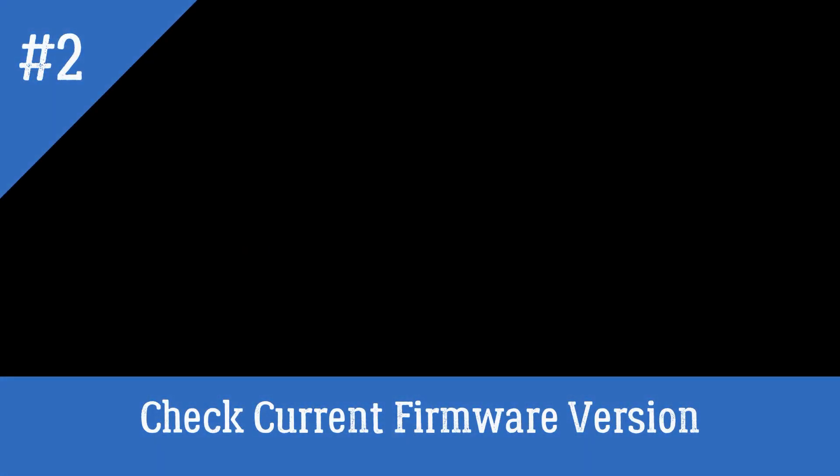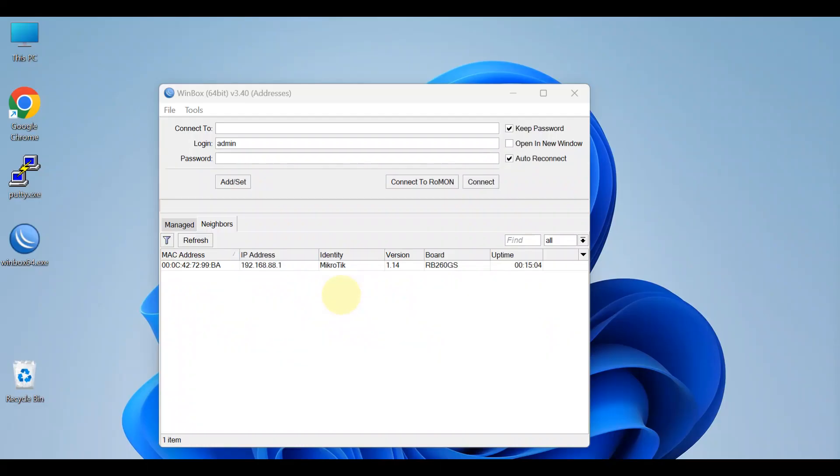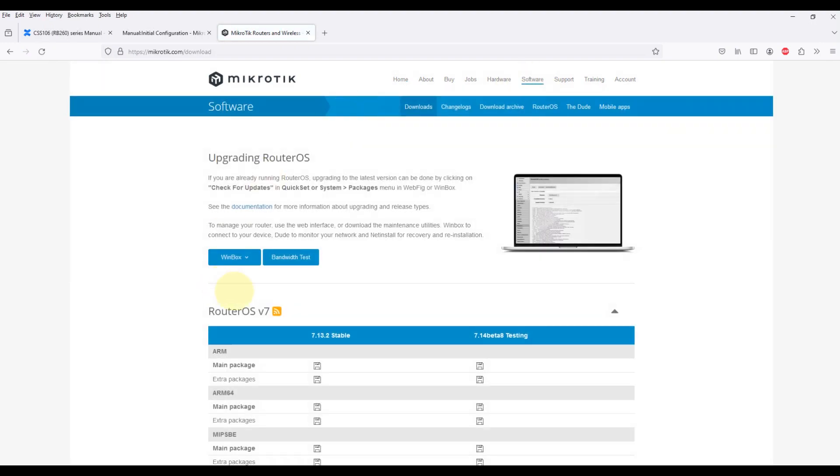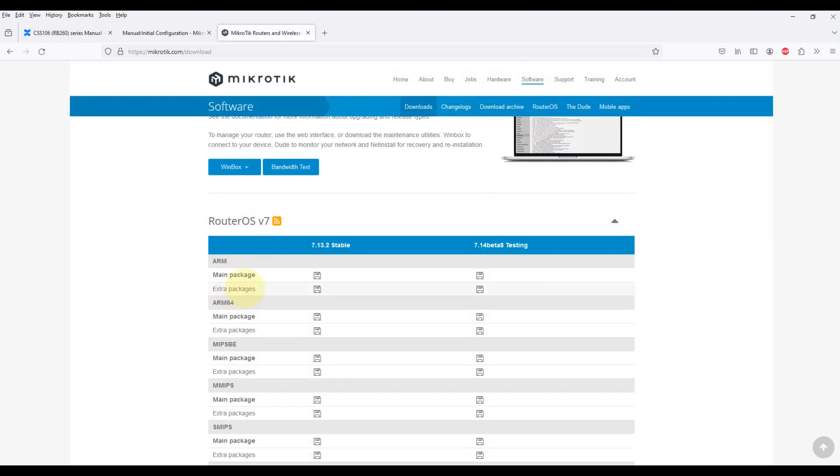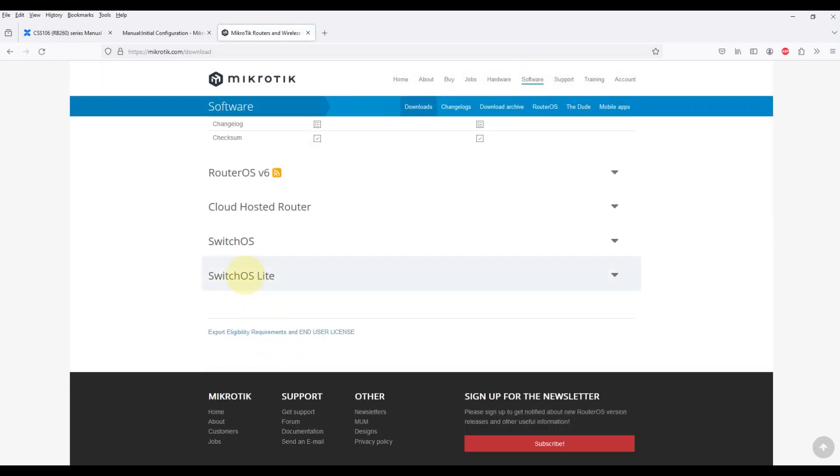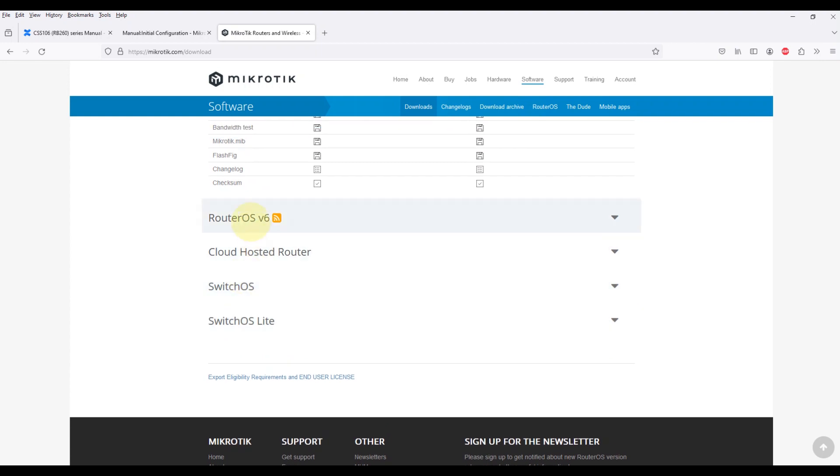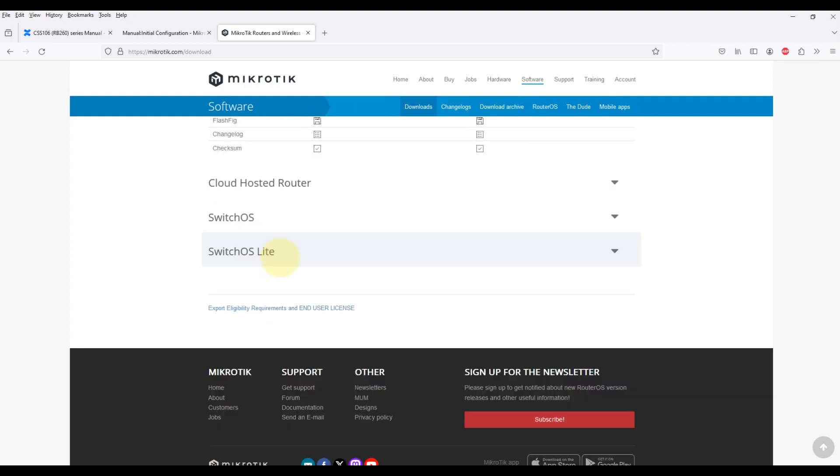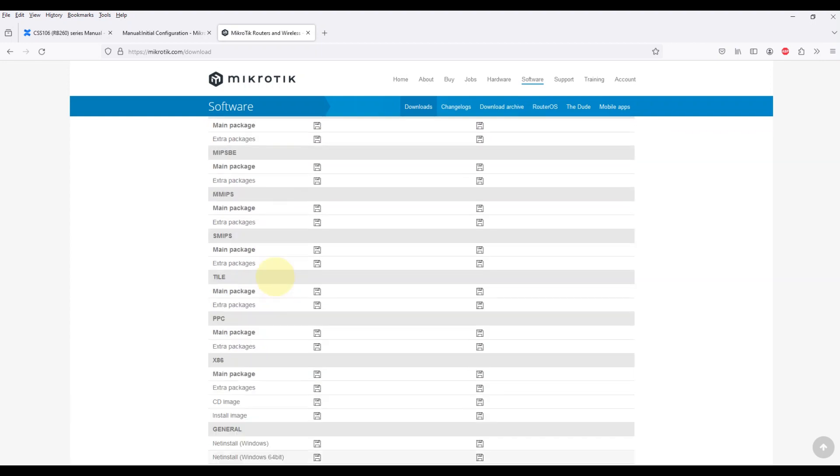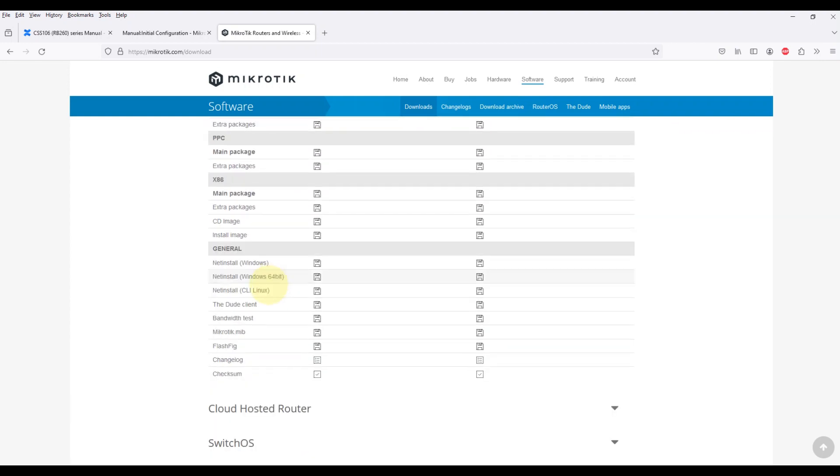Check current firmware version. Visit the official MikroTik website and go to the Downloads section. Download the latest stable version of RouterOS for your routerboard model.